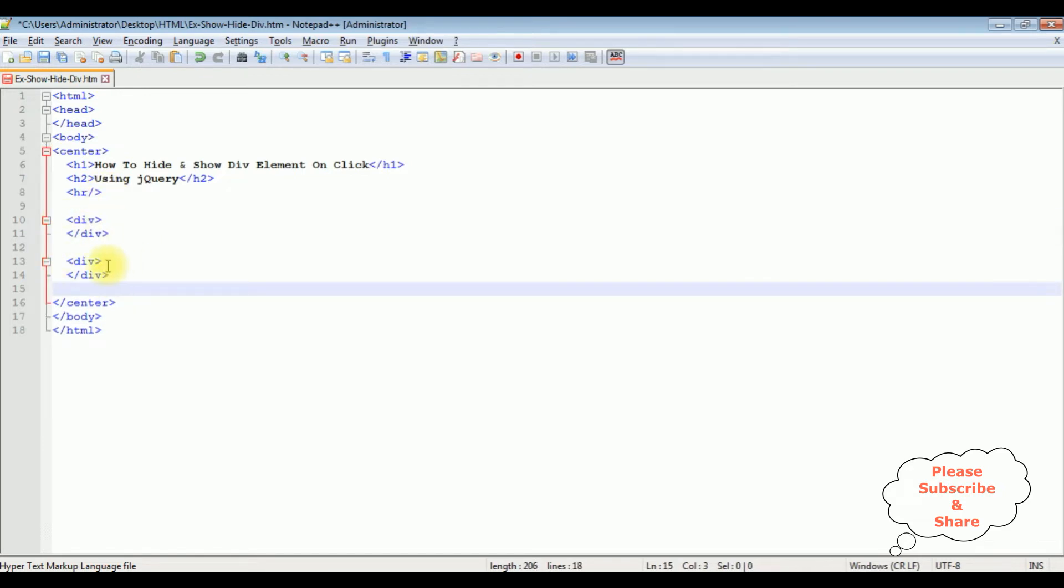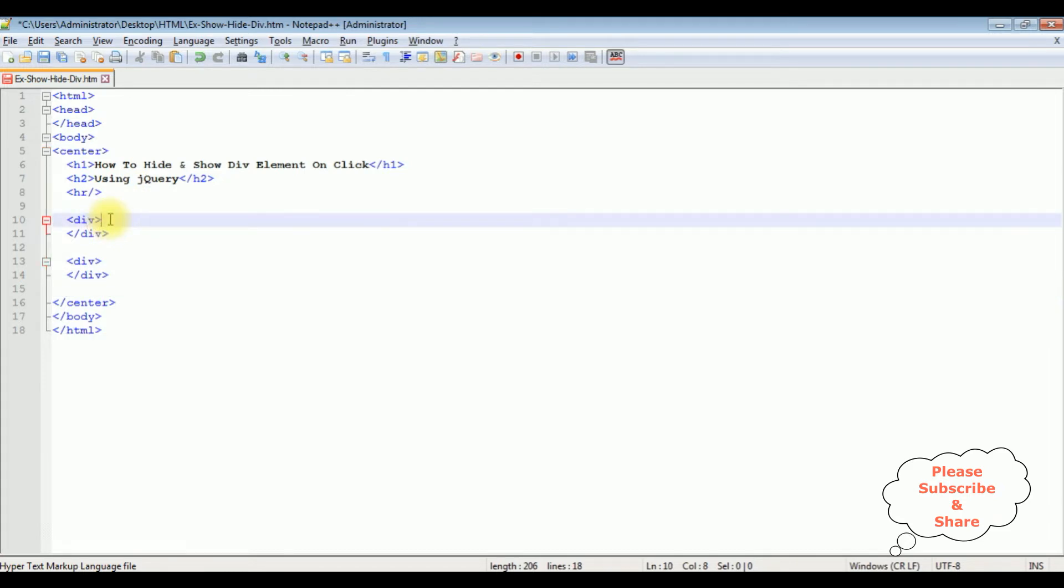Now my aim is I want to hide and show div element on click using jQuery. First in this div element I'm adding show information.